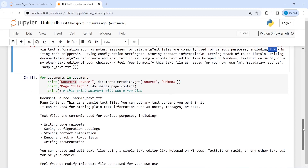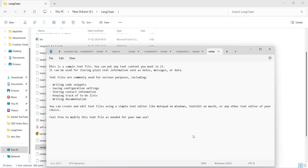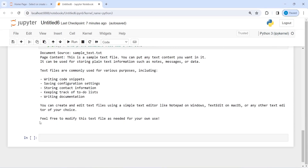Now let me open the actual text file. I'll go to my folder and open sample_text. Here you can see: 'This is a sample text file. You can put any text content here you want,' and so on. The last line is 'Please feel free to modify this text file as needed for your own use.' Comparing with our output, we have the same last line — 'Feel free to modify this text file as needed for your own use.'